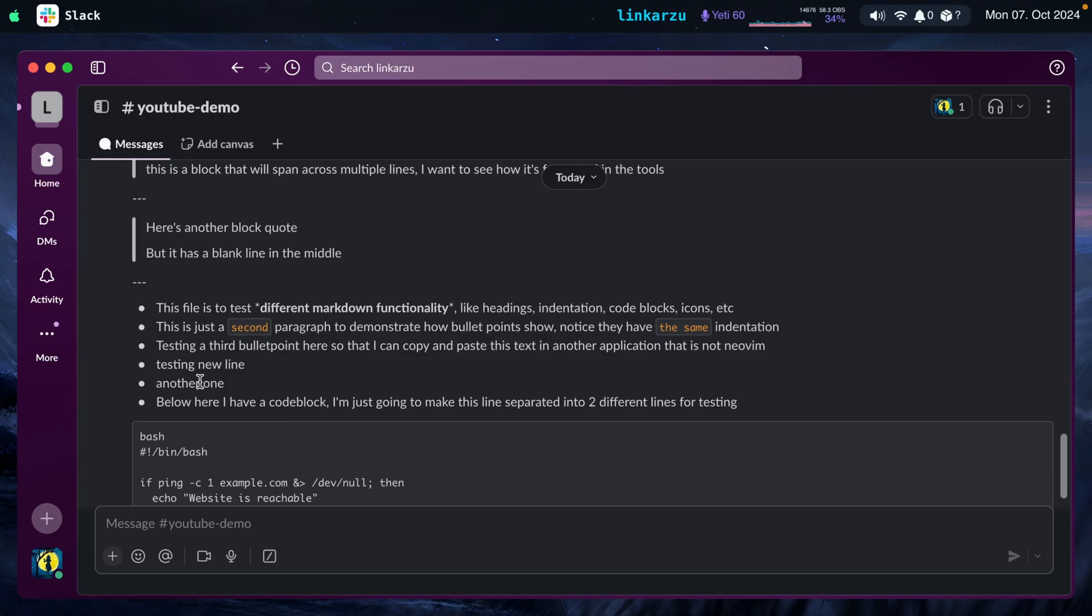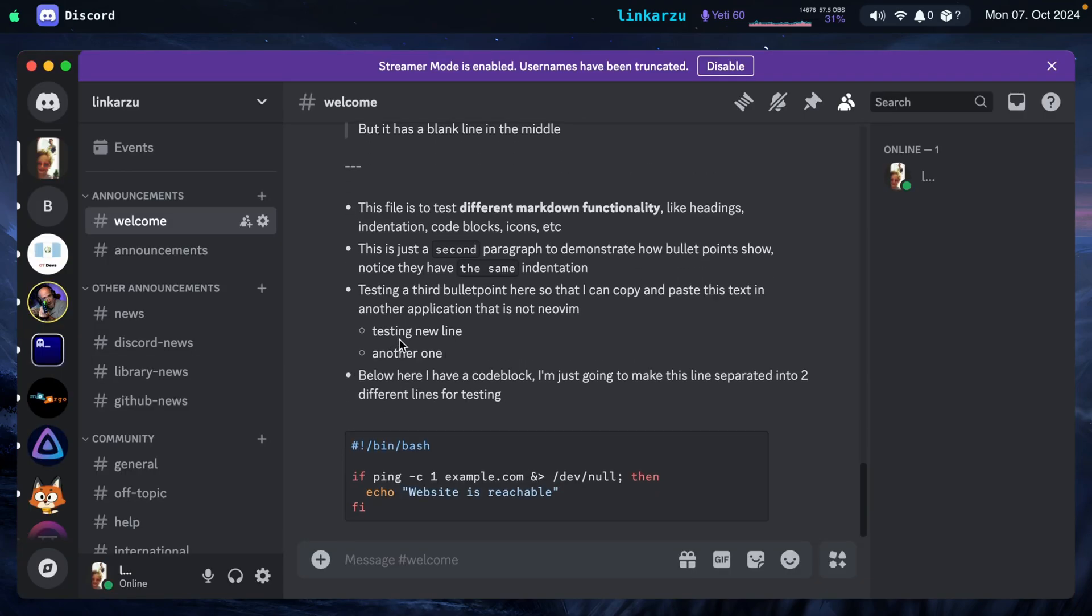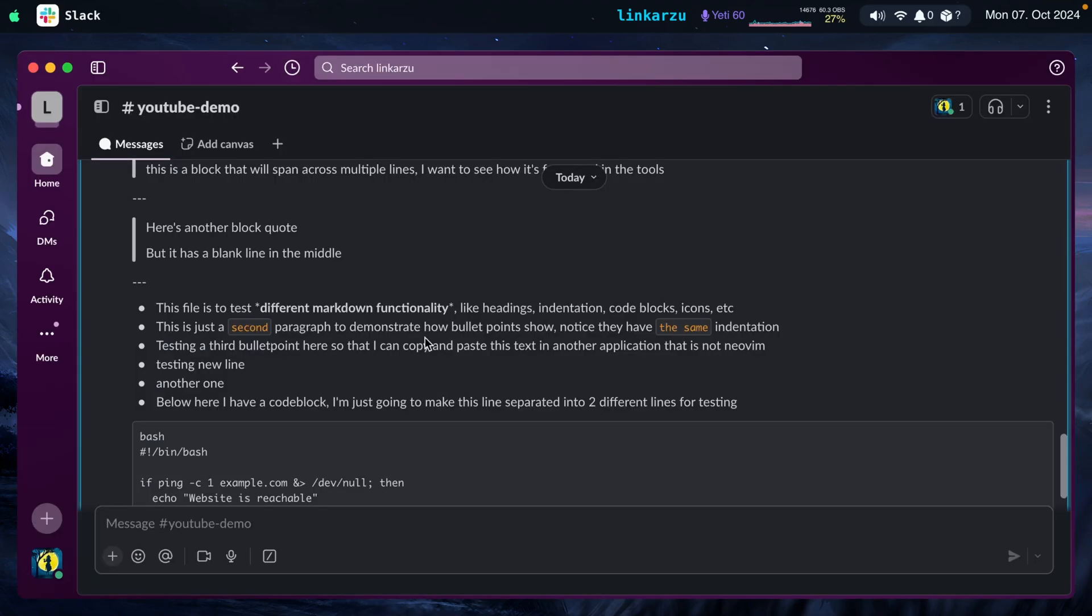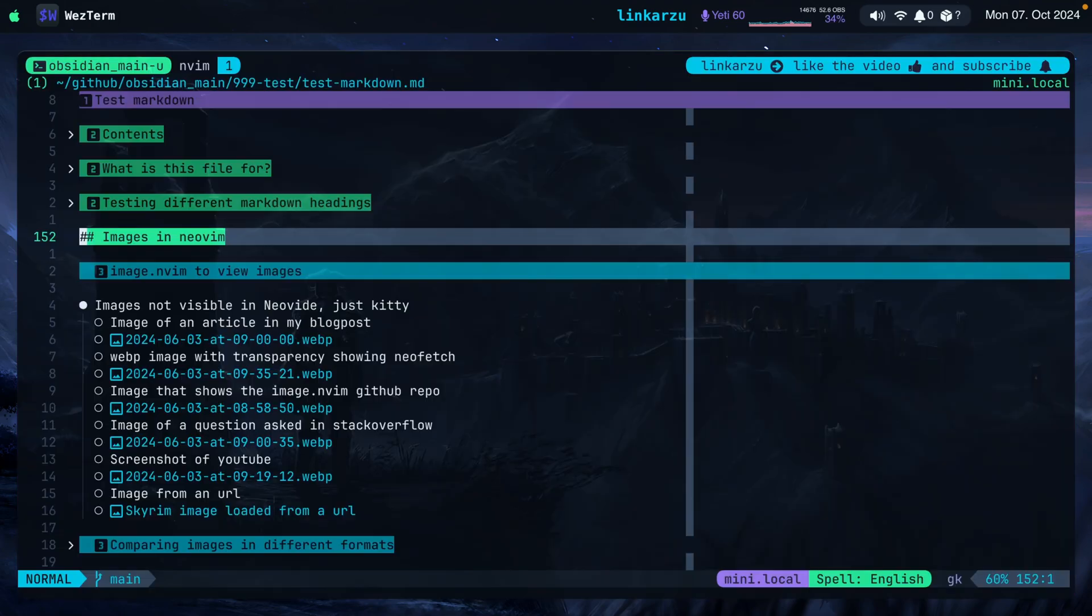And another issue that Slack has with markdown is that, notice the indentation here. This should be indented, testing new line and another line. It is indented properly in Discord. But in Slack, it's not because Slack expects four spaces here. And I only leave two spaces for indentation. And it doesn't give you an option to specify how many spaces you want to have for indentation. Because if it would have a setting, you could configure it. And this would show up correctly. Unfortunately, it does not. So just reach out to them. Maybe it's something that they can fix. Not sure. Or if you know how to do something about it, just let me know as well.